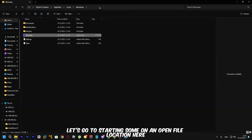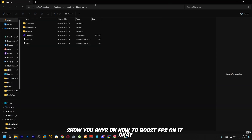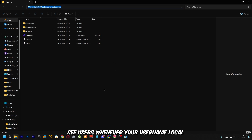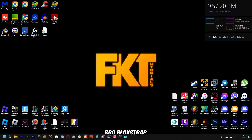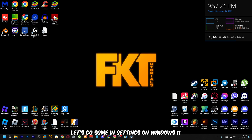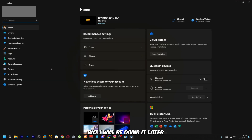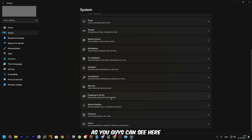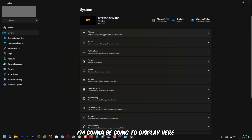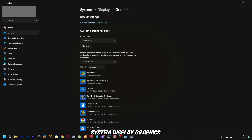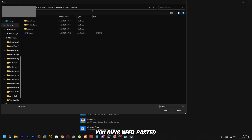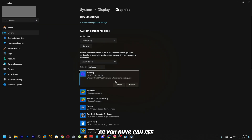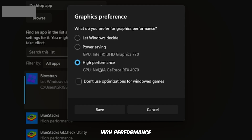Now let's go to Windows Settings to boost FPS further. This works on Windows 11 and also Windows 10. Go to System, then Display, then Graphics. Click Browse and paste in the BloxStrap path. As you can see, select it and click Options, then set it to High Performance for whichever graphics card you're using.